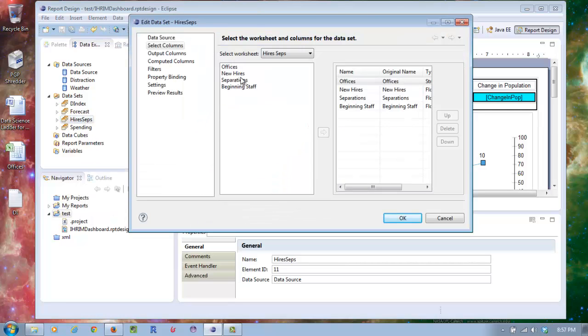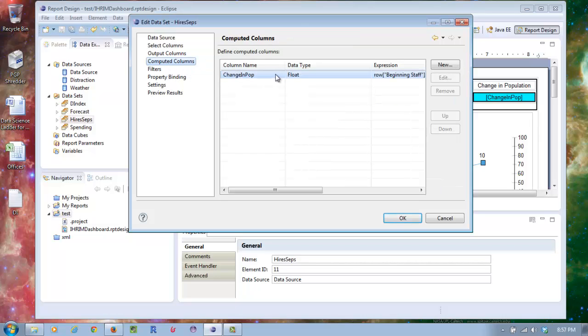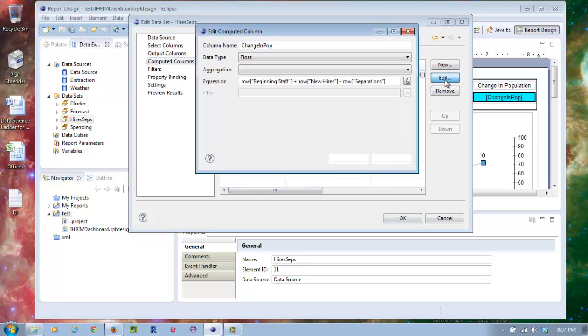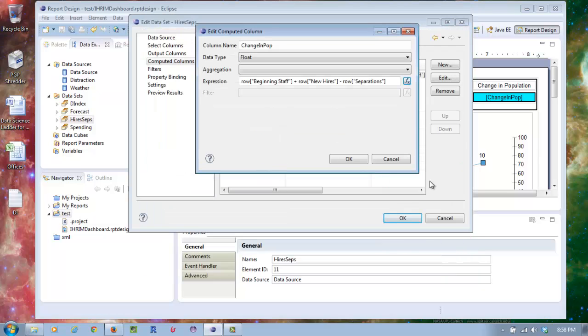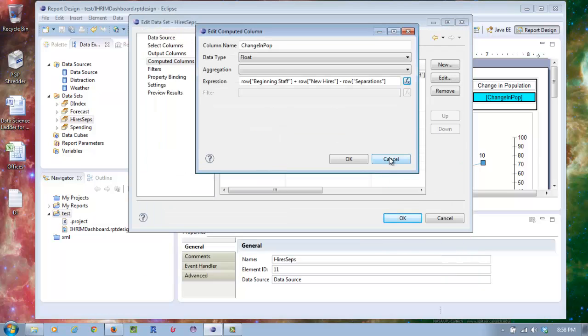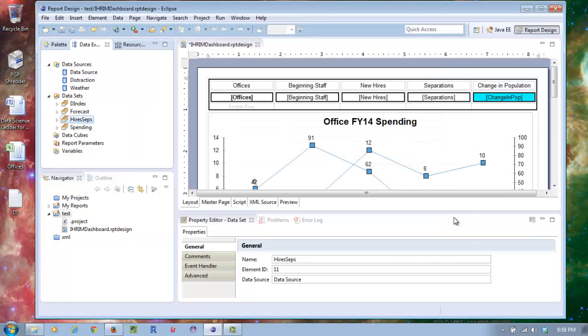With the spreadsheet, I have several sheets in my worksheet, so I wanted to make sure that I could pick out a sheet and make it a data set of its own. It gives me the option of selecting the columns, and I can even do things like computed columns. For example, I can use the expression builder and say, with my beginning staff plus my new hires minus my separations, I can do some calculations and return that back. It's a very full-featured expression builder with all kinds of nice functions.